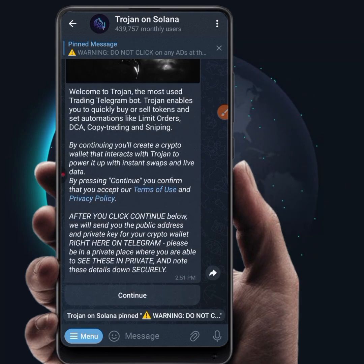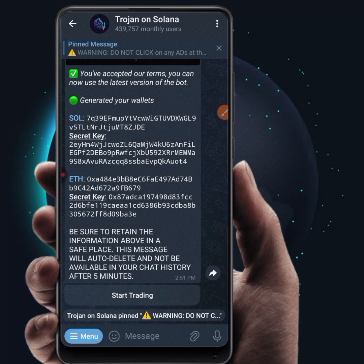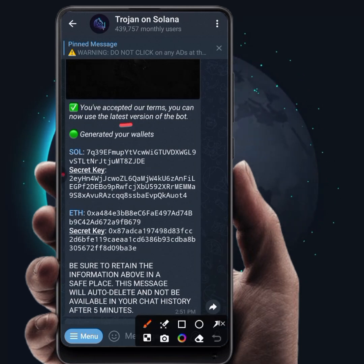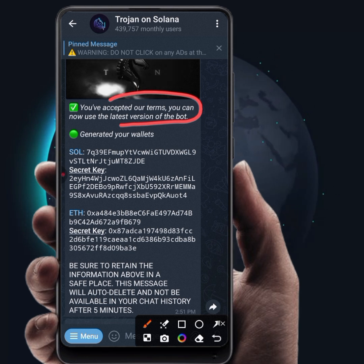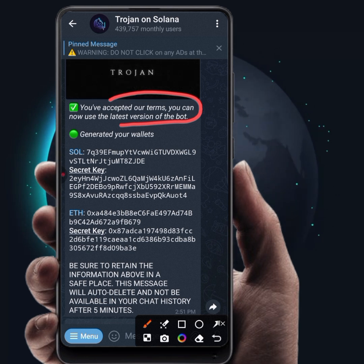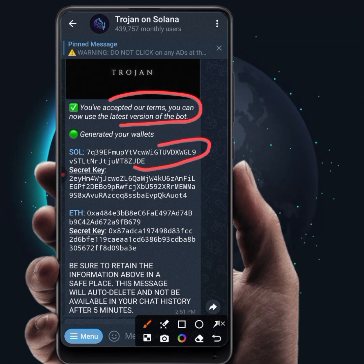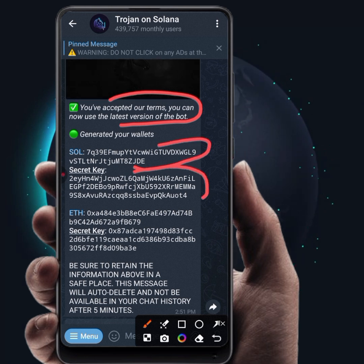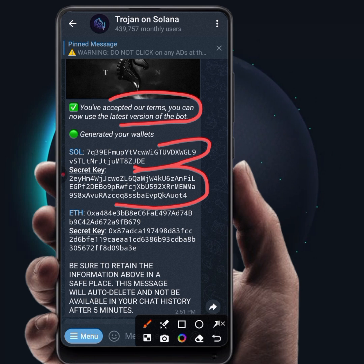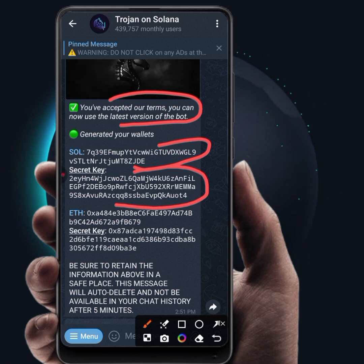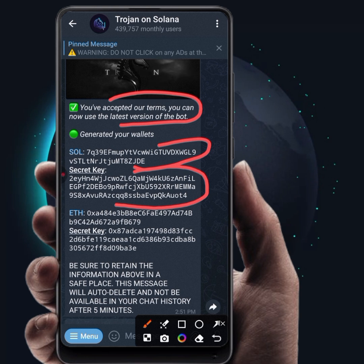When you open it, click on Continue and a new wallet will be automatically created for you. You can see the generated wallet and the secret key. Always make sure you copy your secret key and save it — that is, if you want to use the wallet that was generated for you on the Trojan bot. Copy your secret key and keep it safe.